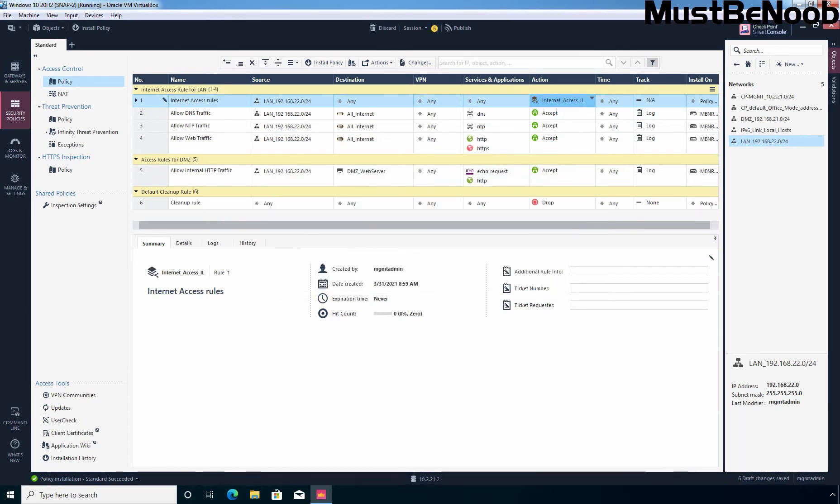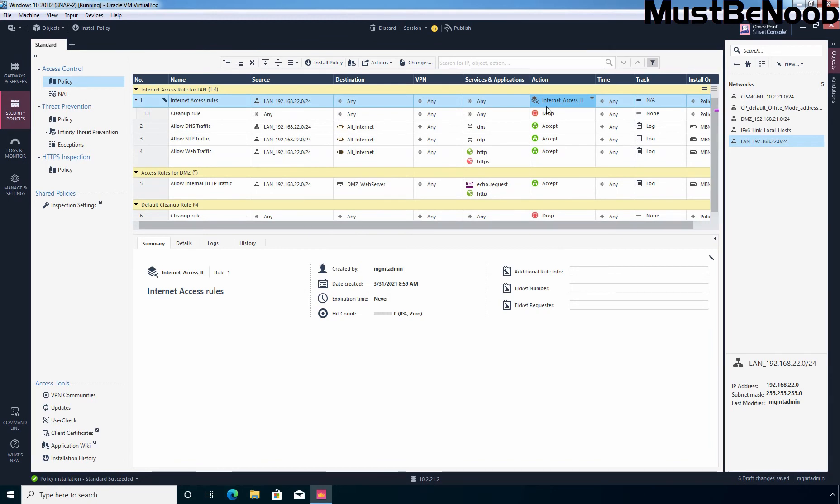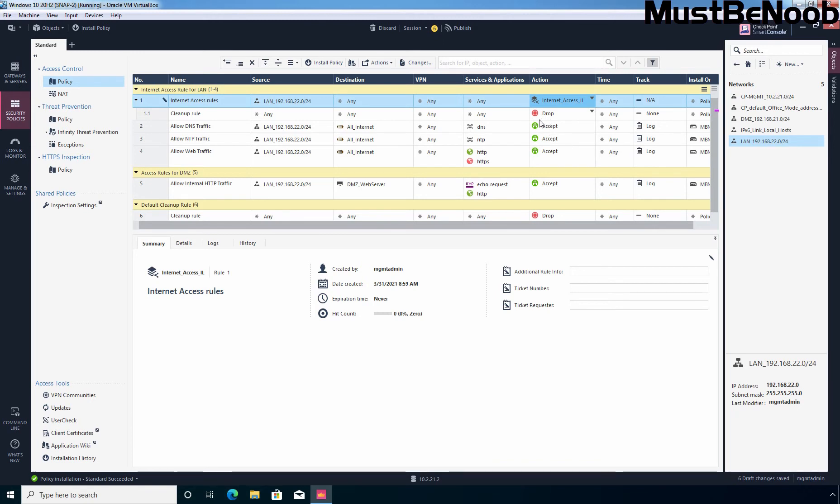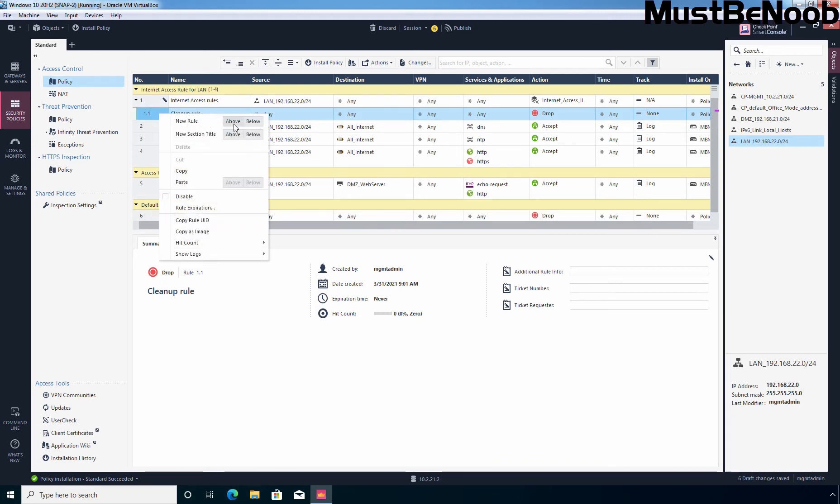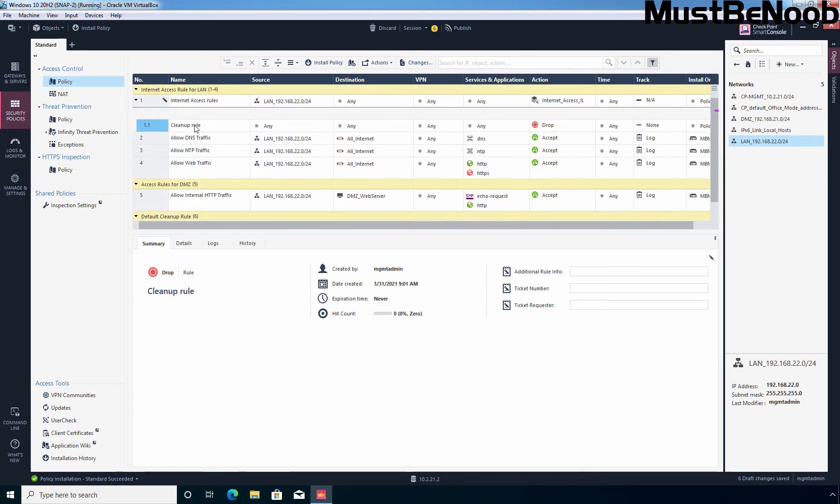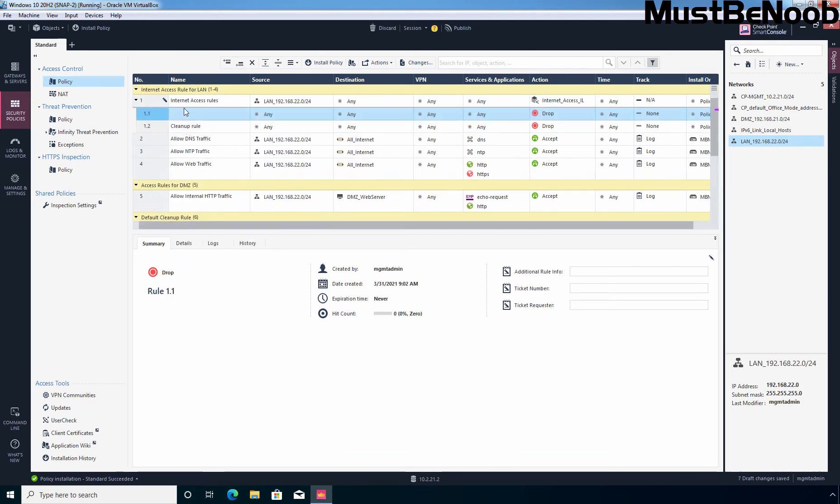And now under action, you can verify that internet access IL, the inline rule which we have created is displayed. And here you can see default cleanup rule, source is any, destination any, service any and that is going to be action for drop. So this is our parent rule and this is our child rule. Now, if you want to create a new rule under this inline layer, then you can right click here and select new rule above this default cleanup rule. And you can specify the name.